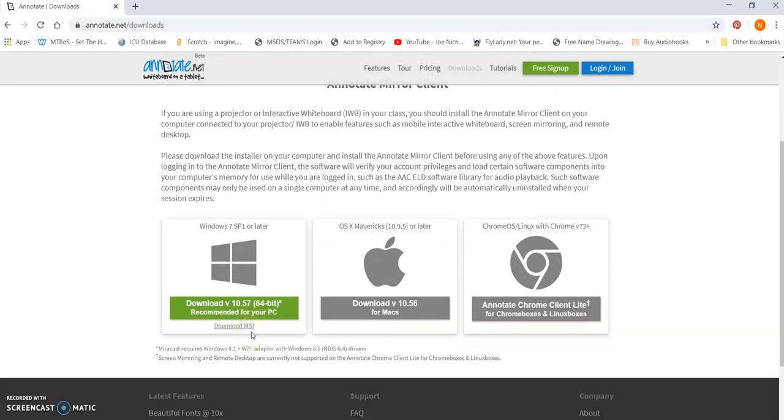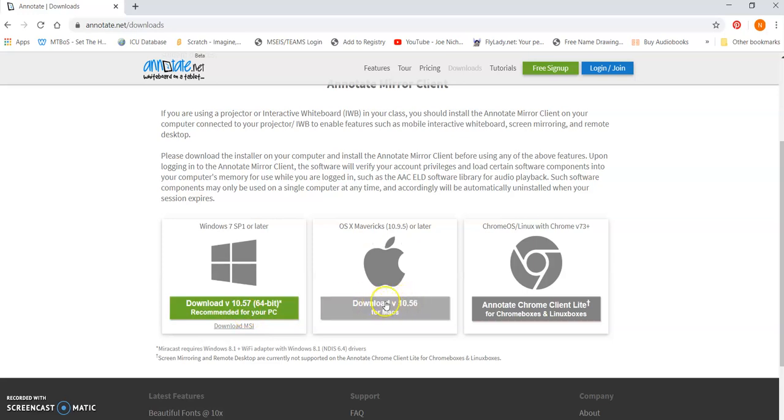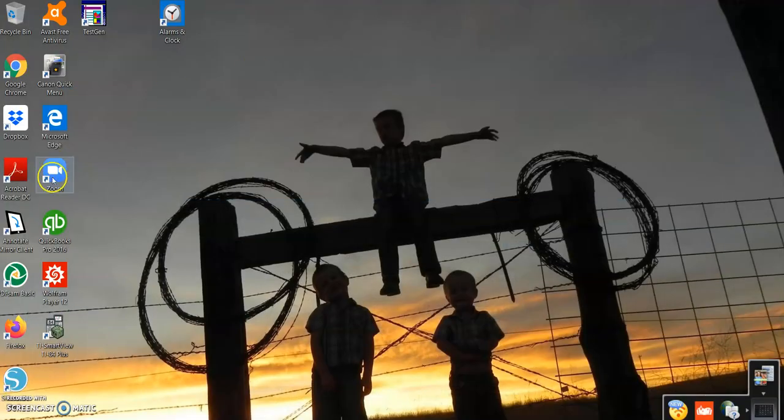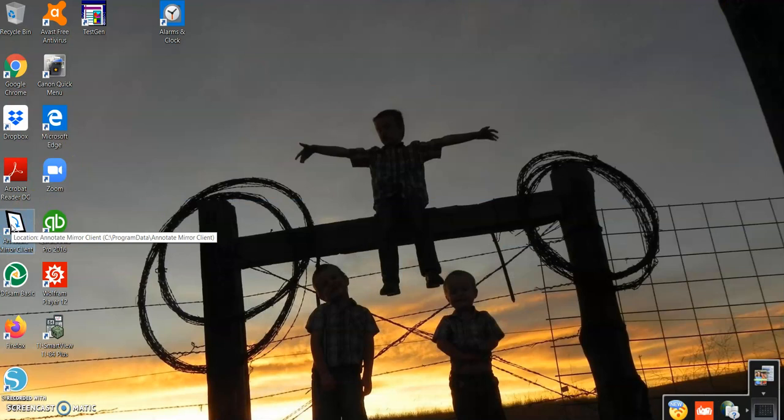So this is basically how your laptop or your computer and your iPad talk to each other. So if you don't have the Mirror client downloaded, they can't talk to each other. But this actually can send whatever's on your iPad or tablet onto your desktop. So if you have windows, you click this one, you download that one for Apple. You download all of that, do the whole download thing. And you're going to get this box on your main screen. So it says Mirror client.